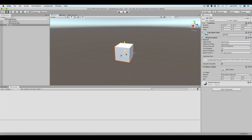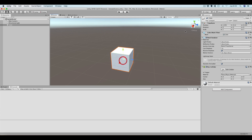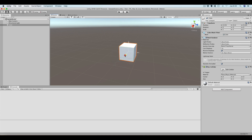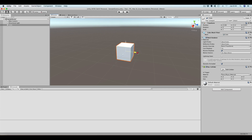When moving the cube or when performing transformations on the cube we have two possibilities. We can use the global coordinate system, which is the one currently selected — as you can see in this button it says global. This means that these arrows, this gizmo, are aligned with the global coordinate system of the scene. But if we switch to local, this means that we are able to move the object using what we call the local coordinate system.